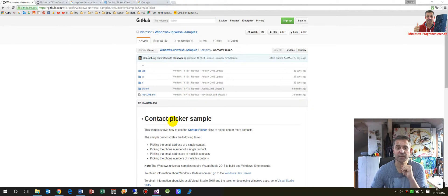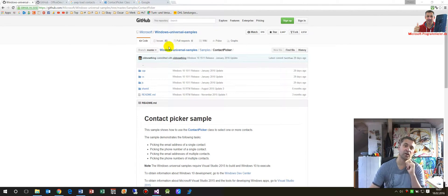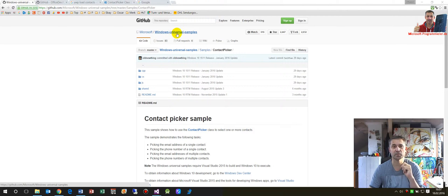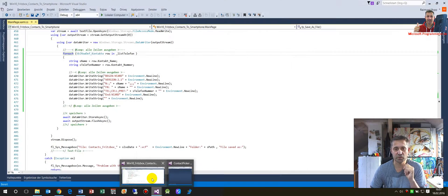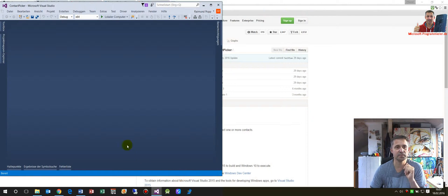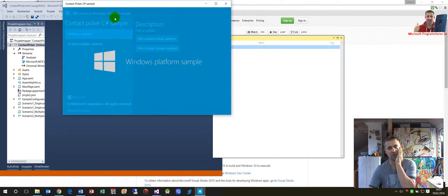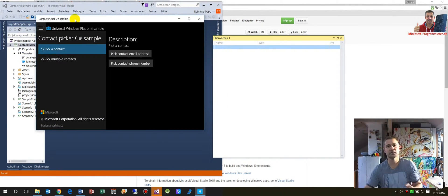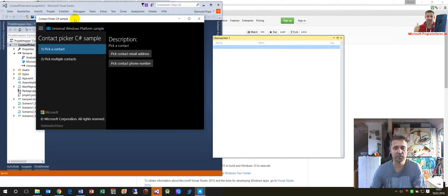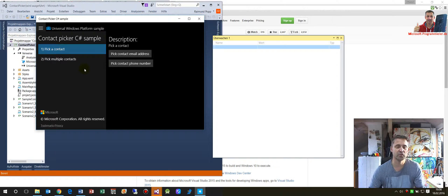This video shows the Contact Picker samples of the Windows Universal Samples. This is the sample provided by Microsoft which you can load and use as a reference for programming.